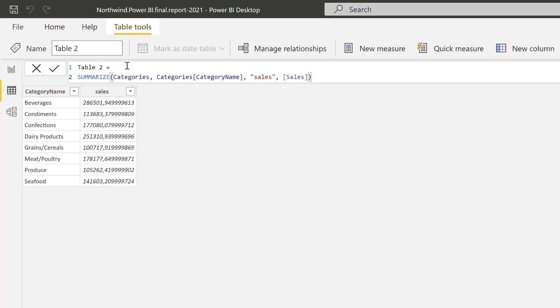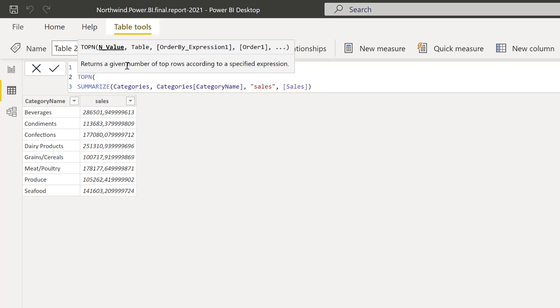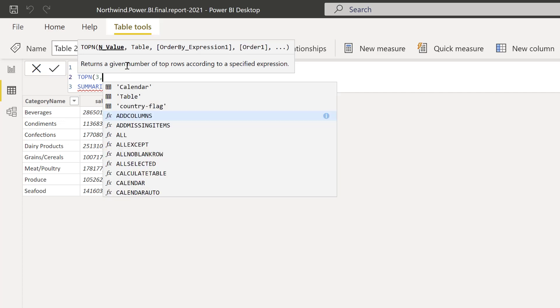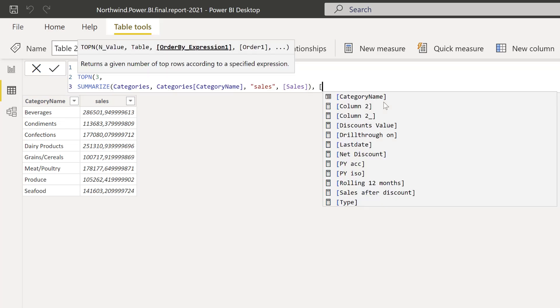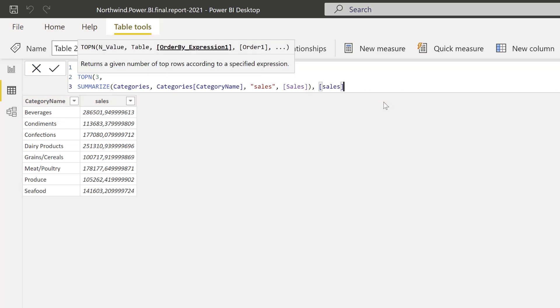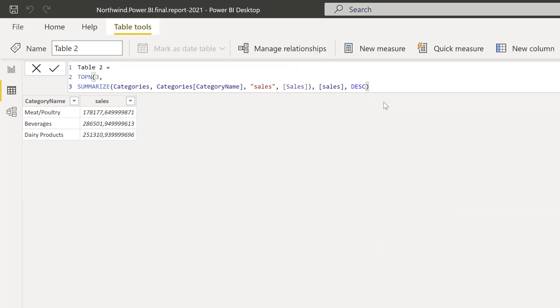So for that we normally would use top N and this is the top three of the table that you see here, this table in here. And then we're going to have order by sales and I want to have, I never know if it's descending or ascending. I think it's descending, right? Because this is the top sales, yes. So now we have a table that gives us the three top sales by category.